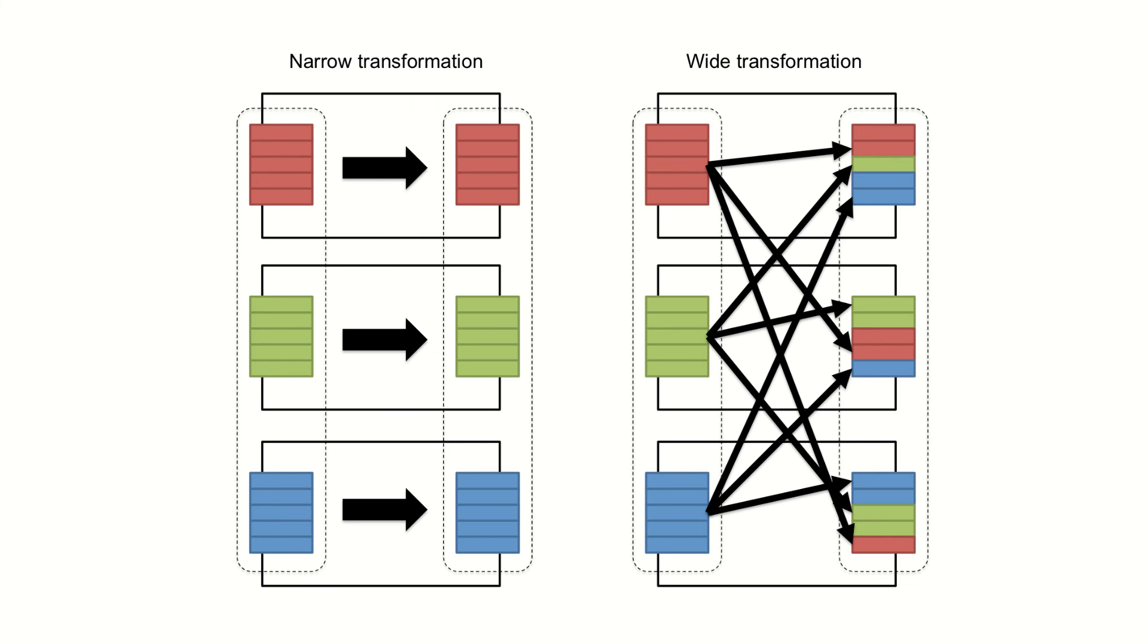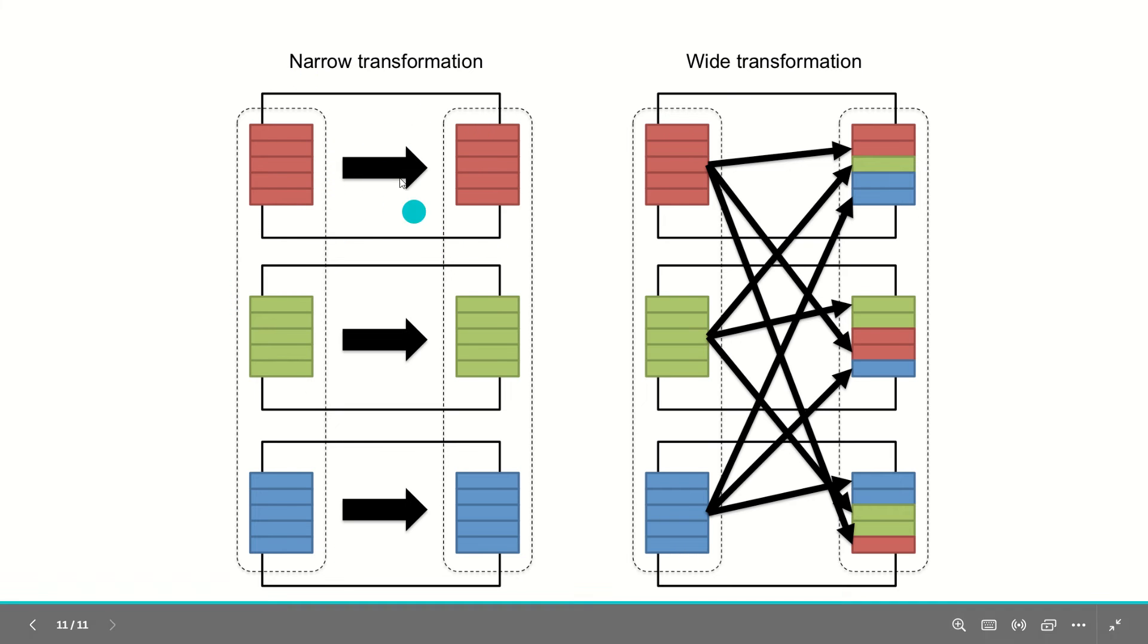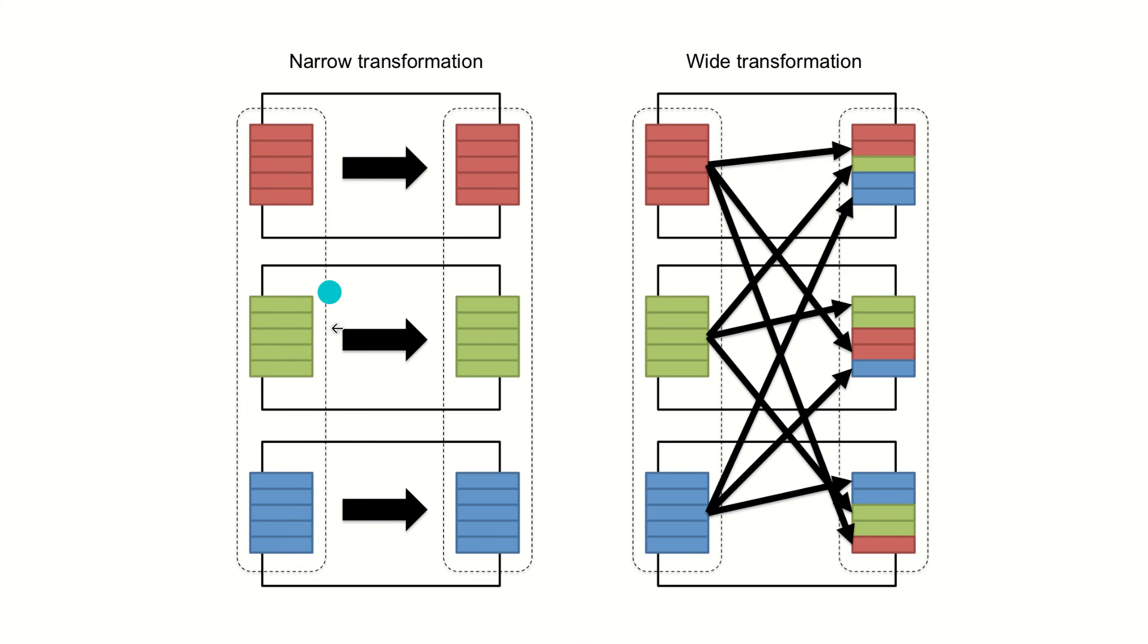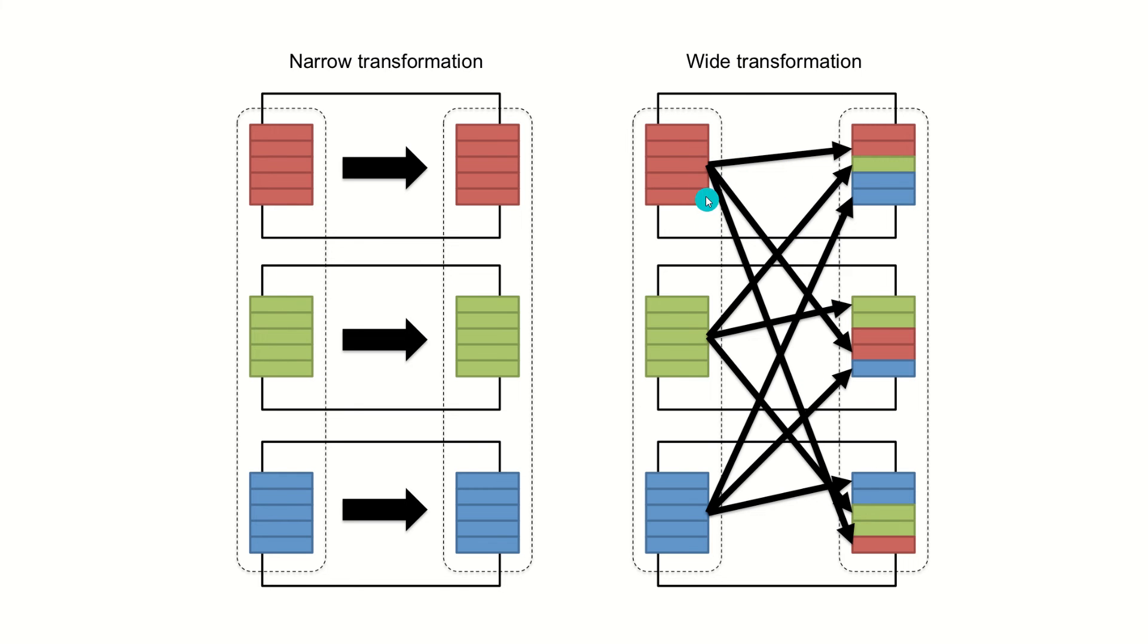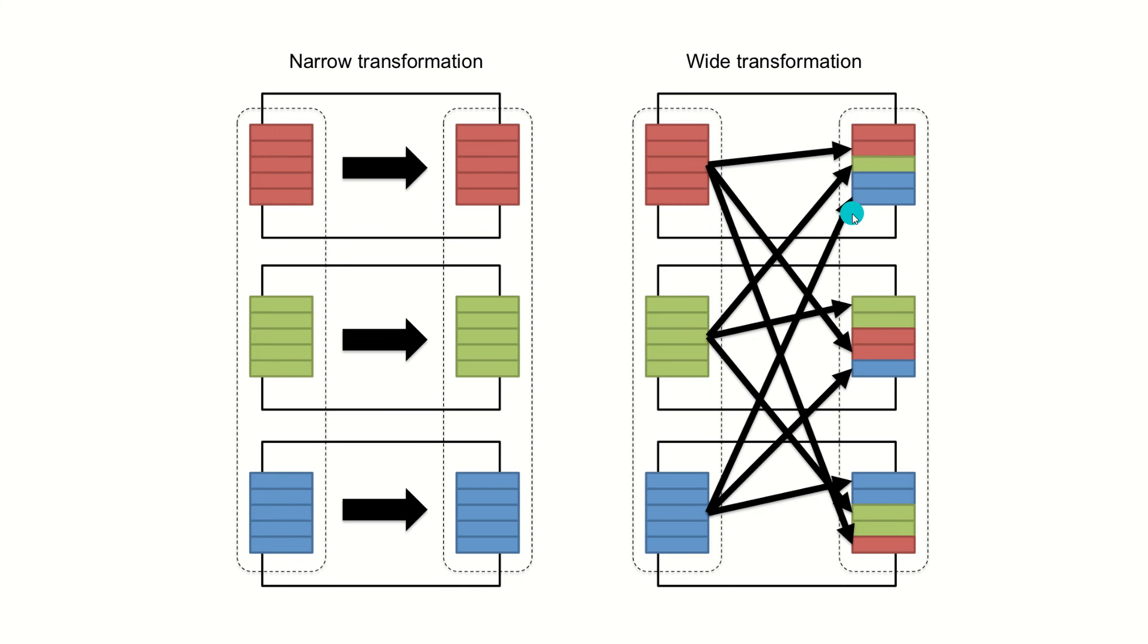This is the graphical representation of narrow transformation. In this case, these are the partitions that have been shown and there is no shuffling taking place. It's one-to-one mapping happening on the left side, but in this case, one-to-many means this is the parent from where you are getting some data and in the child partitions, you can see the data can be going anywhere. This is the exchange of data happening in multiple partitions. Like in your DBMS, we have studied the concept of ER diagram in which we talk about cardinality. Here it's one-to-one cardinality, but in this case, one-to-many. This is a wide transformation.